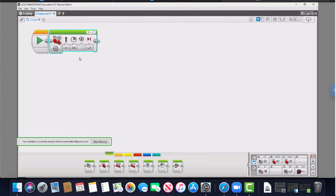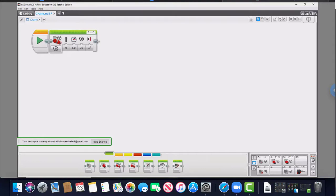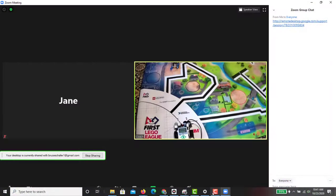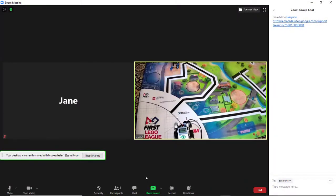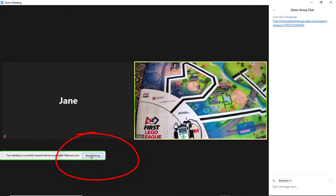That concludes our demonstration, but we assume that Jane and coach continue this process until the robot does what Jane wants it to do. When they're done, coach clicks on stop sharing to discontinue the remote control of his or her computer.